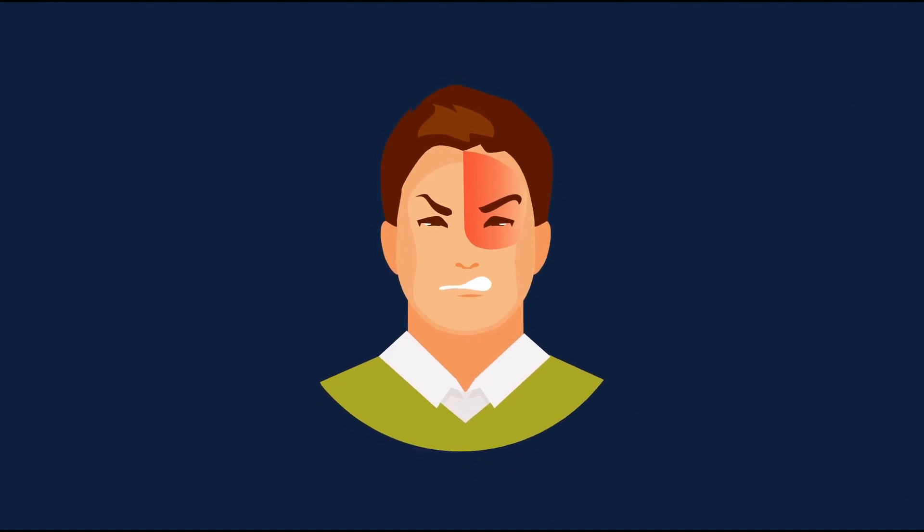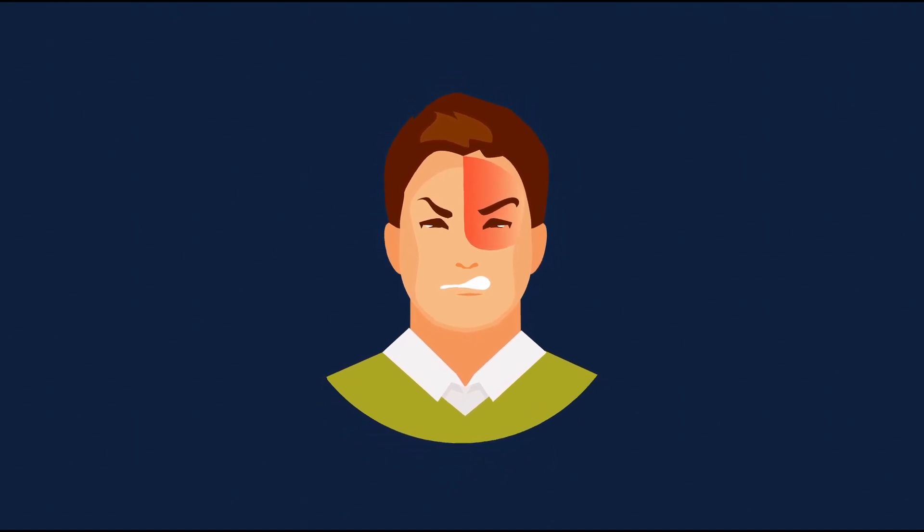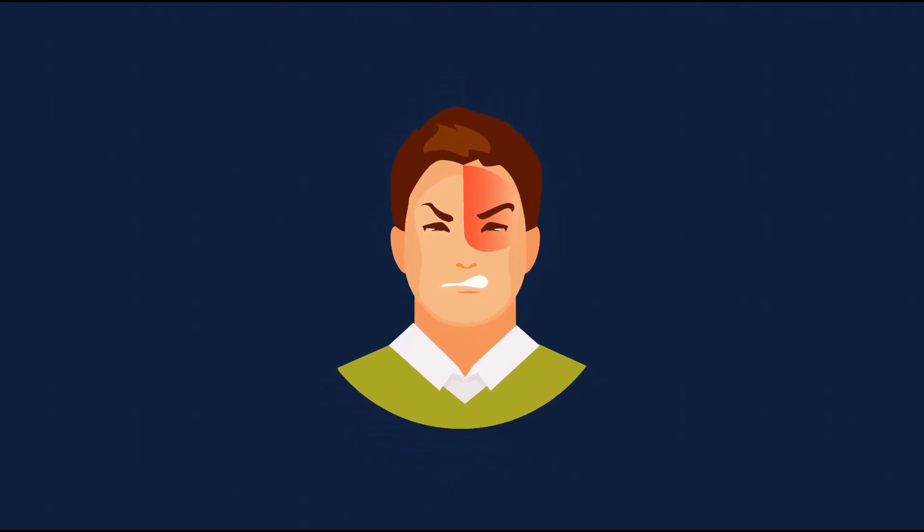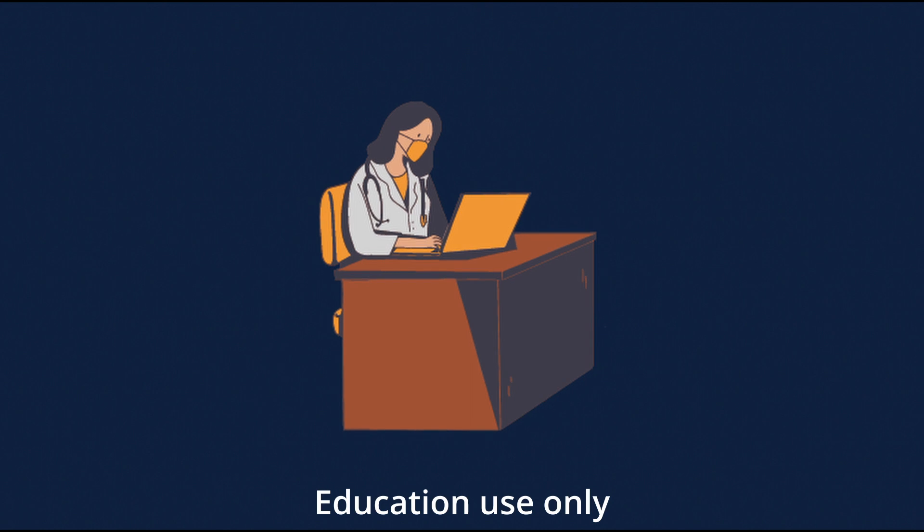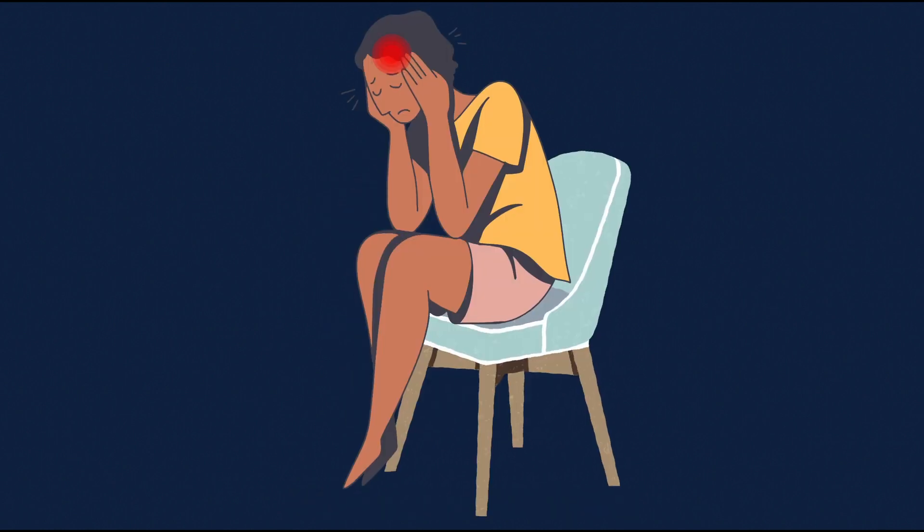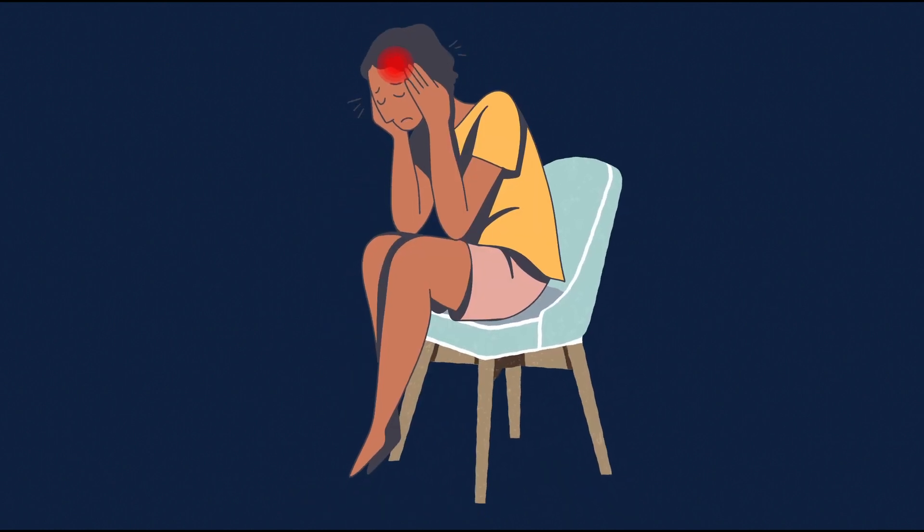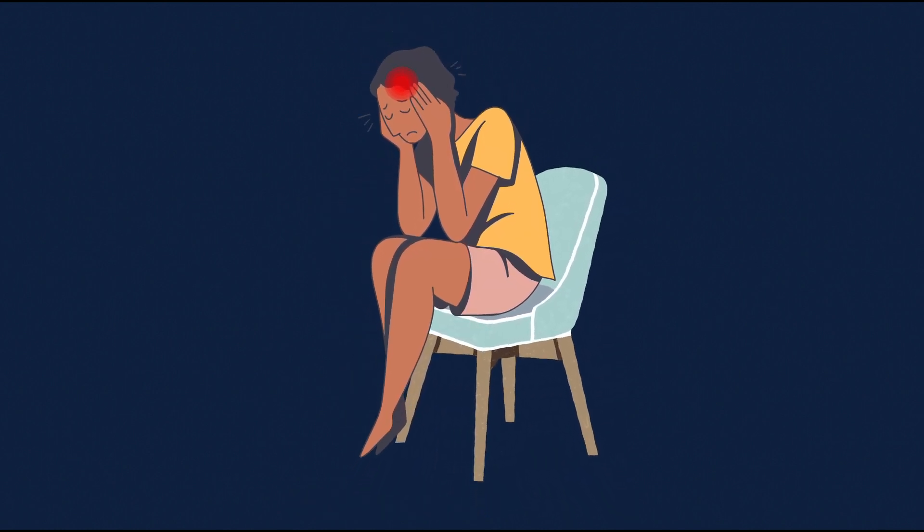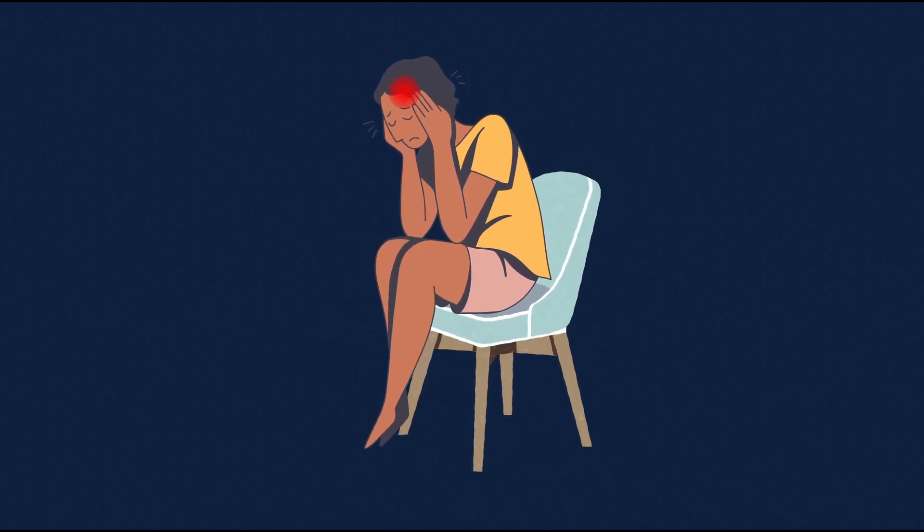Your next patient is Tom who presents with a sharp pain on the right side of the head and the eye. Today we're talking about the diagnosis and management of the most common trigeminal autonomic cephalalgia, cluster headaches.